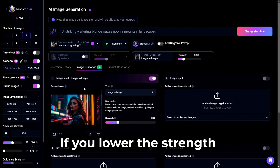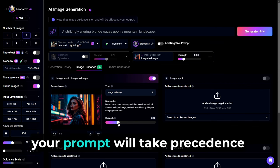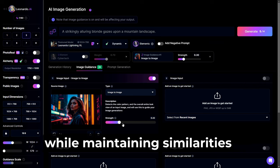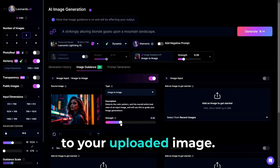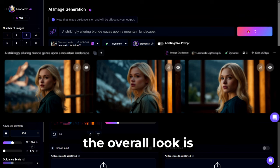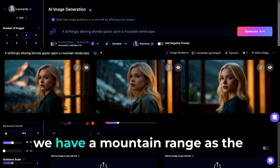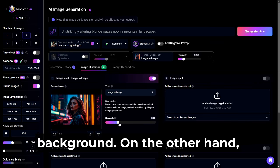For our example, we'll go ahead and choose Image to Image and upload one of our examples from earlier. Notice if you lower the strength of image guidance, your prompt will take precedence while maintaining similarities to your uploaded image. As we see in these outputs, the overall look is very similar, but instead of a cityscape, we have a mountain range as the background.